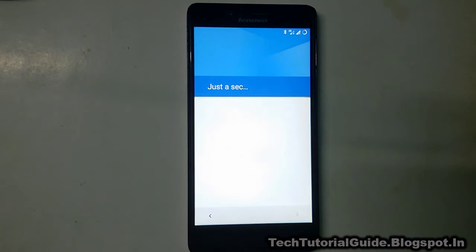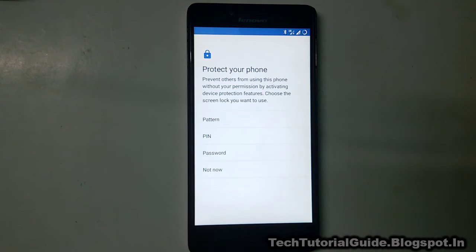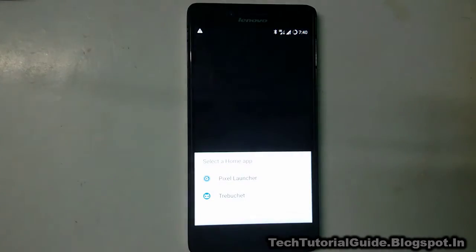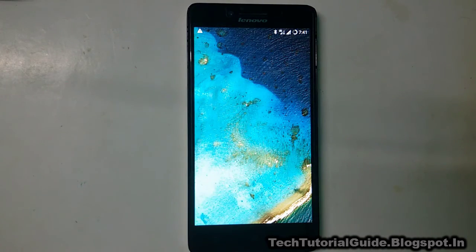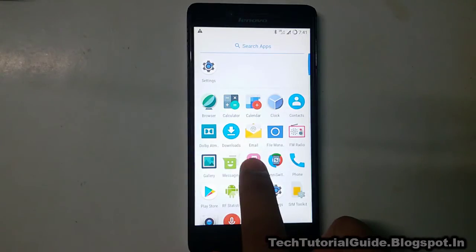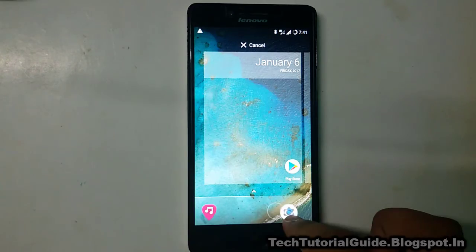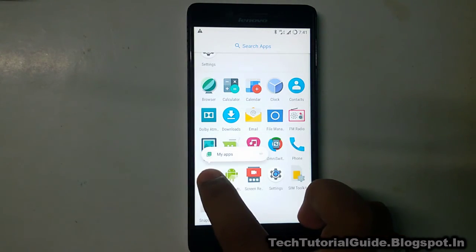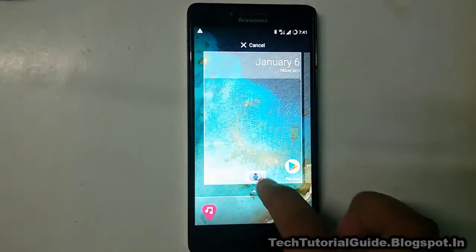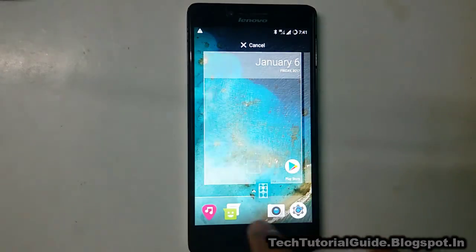This is a stable ROM so you can use it as a daily driver. Just go through the setup wizard — select skip, next, next, next to complete the setup. This ROM has LTE support, so Jio SIM users can use their SIM on it. Dual SIM works flawlessly, and battery backup, Bluetooth, and Wi-Fi are all working well. You can also find it comes with the Google Pixel Launcher pre-built.